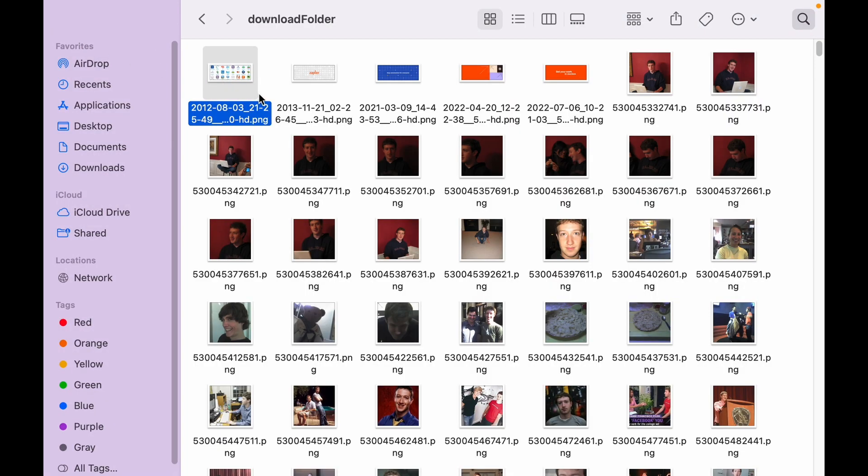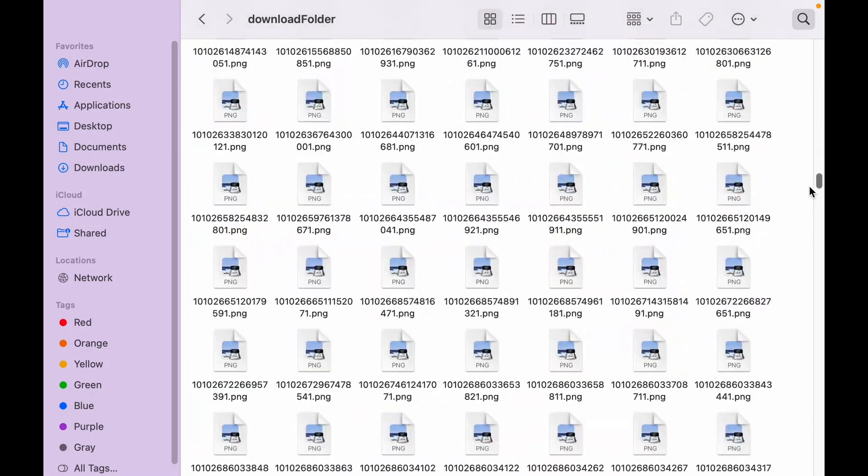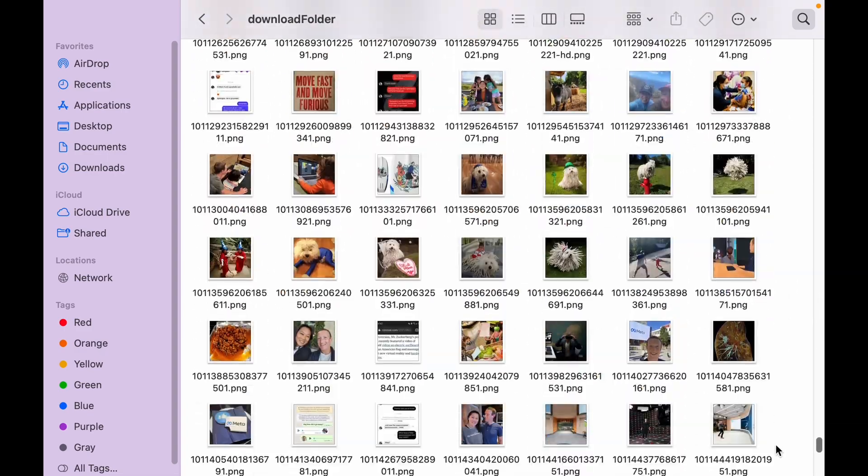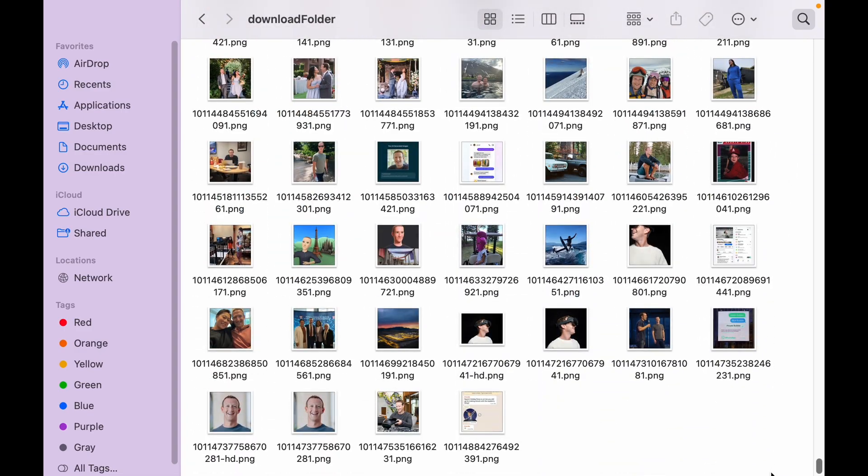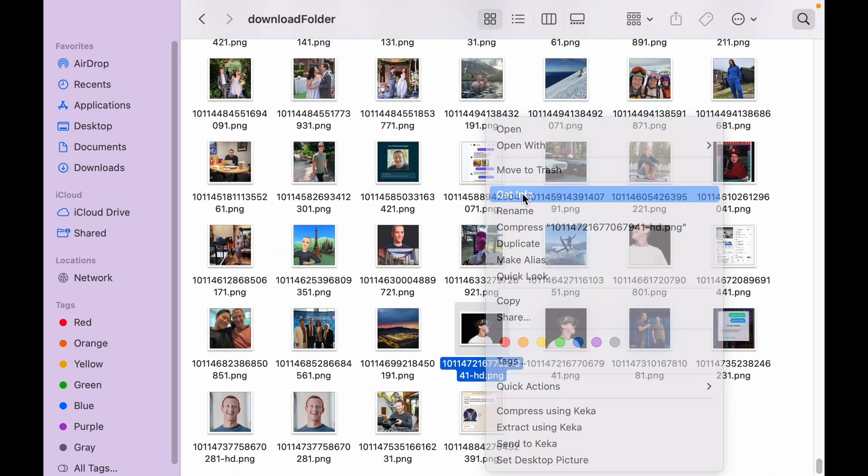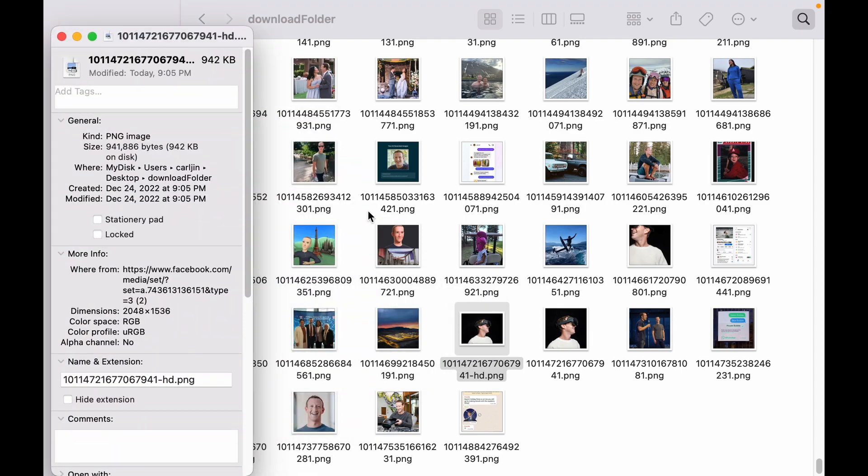Let's check the photos that we just downloaded. That's a ton of photos. Let's check the size of the HD photos.